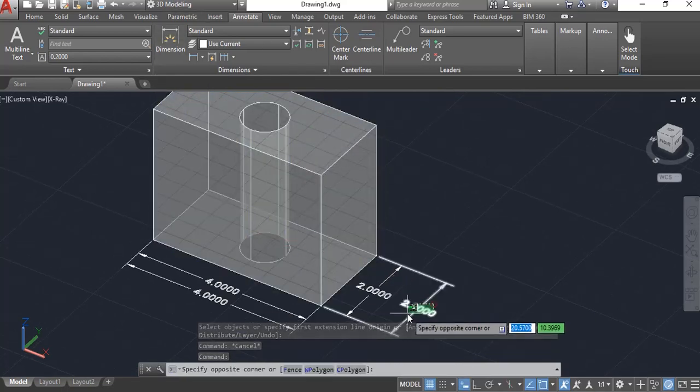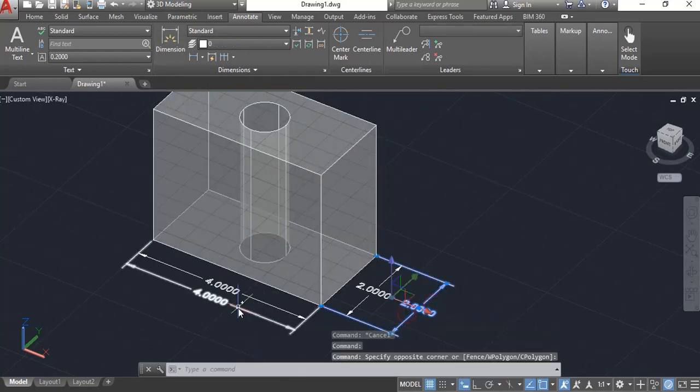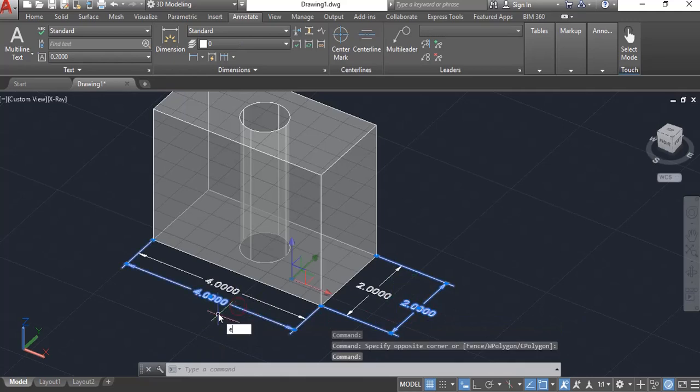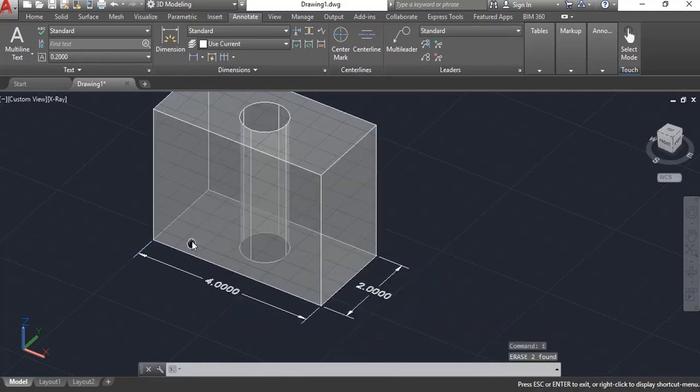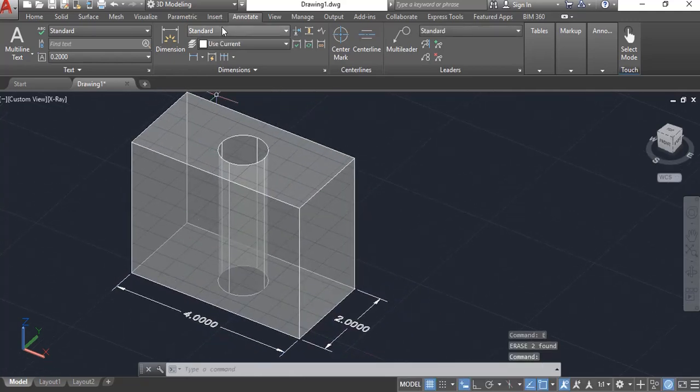So let me erase a couple of these here. So we have our box length and width. And now let's do our height.